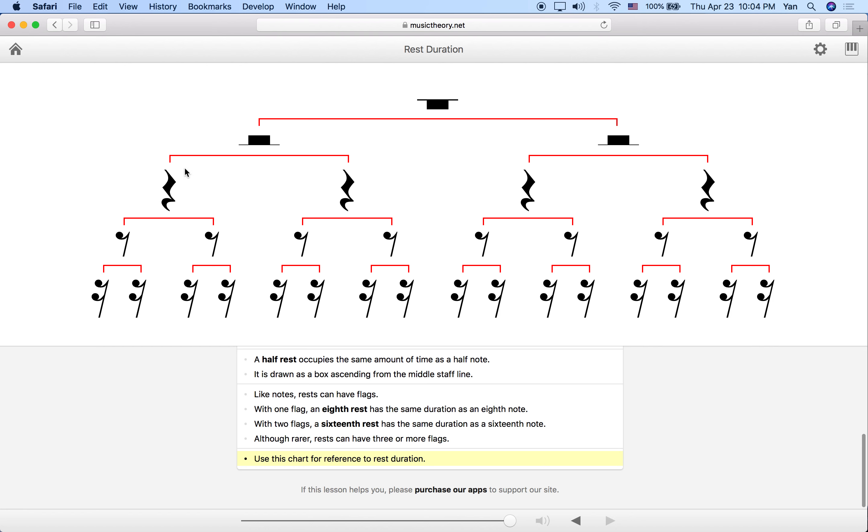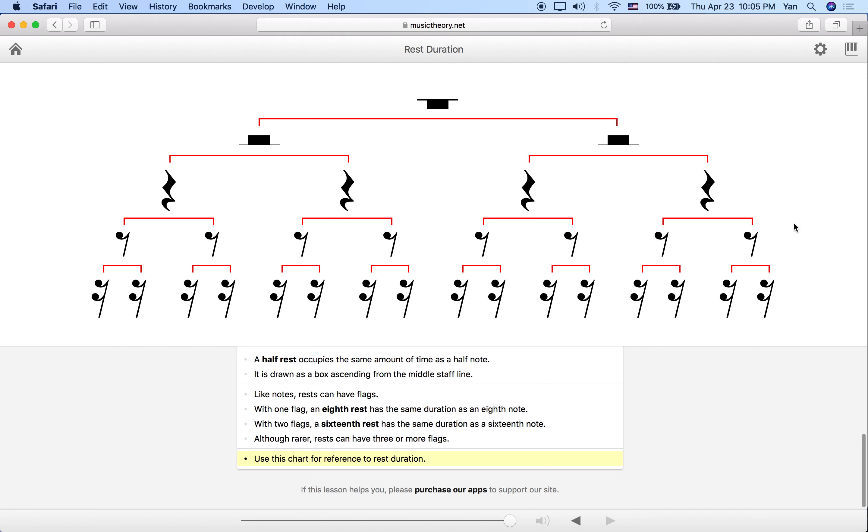Then these are our quarter rests. Two quarter rests make up one half rest, or four quarter rests make up one whole rest. Then we just keep going down the chart, and we have here the eighth rest. Two eighth rests equal one quarter rest, four eighth rests equal one half rest, and finally eight eighth rests equal one full rest. When I say equals, I mean they take up the same amount of time. Remember that's important to understand. They're going to be taking the same amount of time.